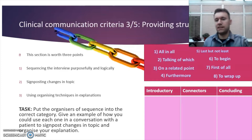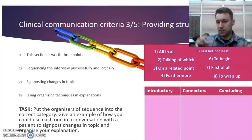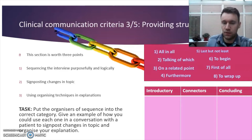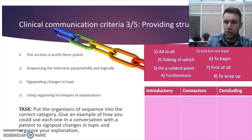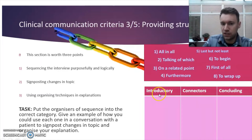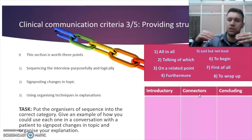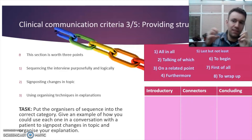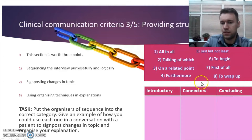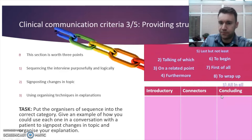Providing structure means delivering your remarks in a coherent, guided, and logical way. You can use specific phrases to achieve this. There's a task here: pause the video and identify which phrases are introductory, which are connectors — used to link comments within the middle of your remarks — and which are concluding phrases.